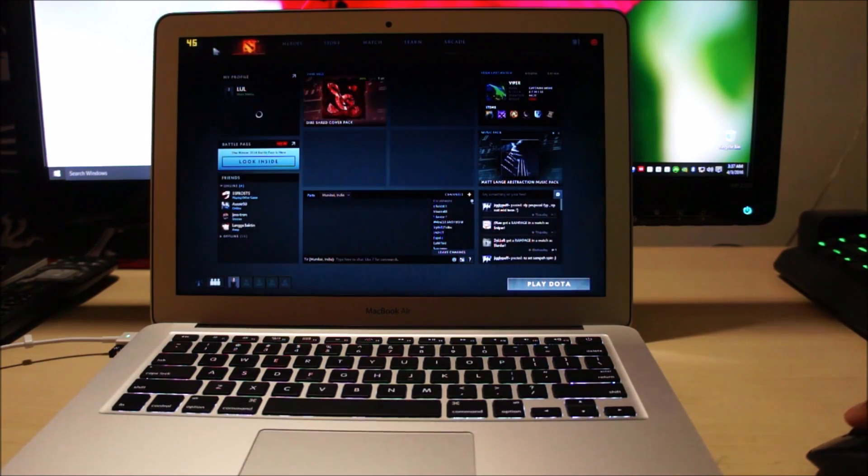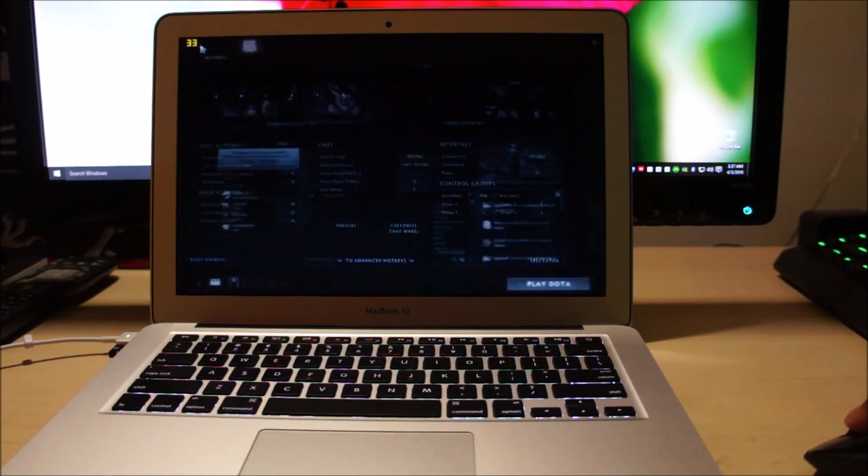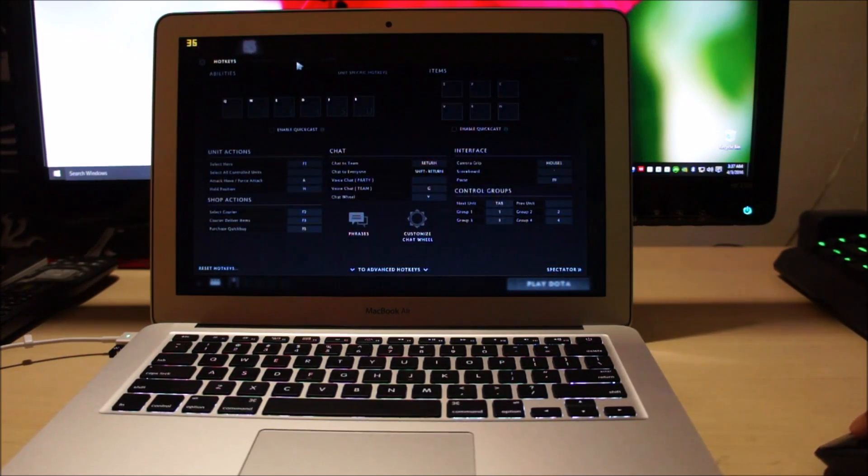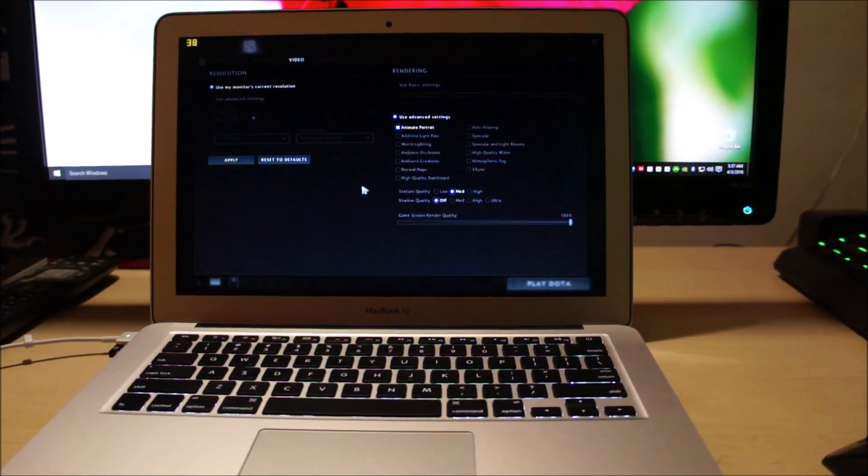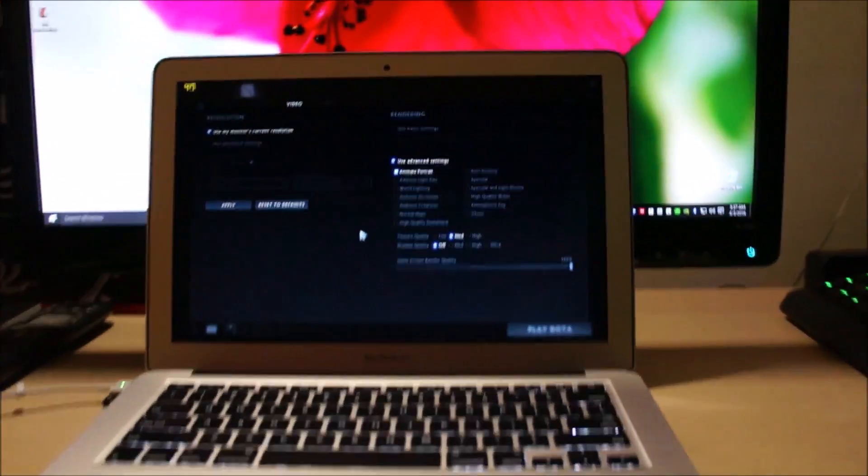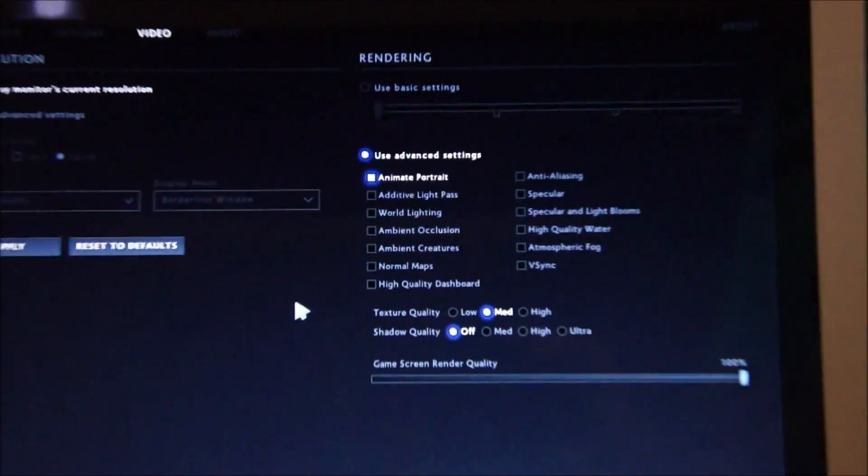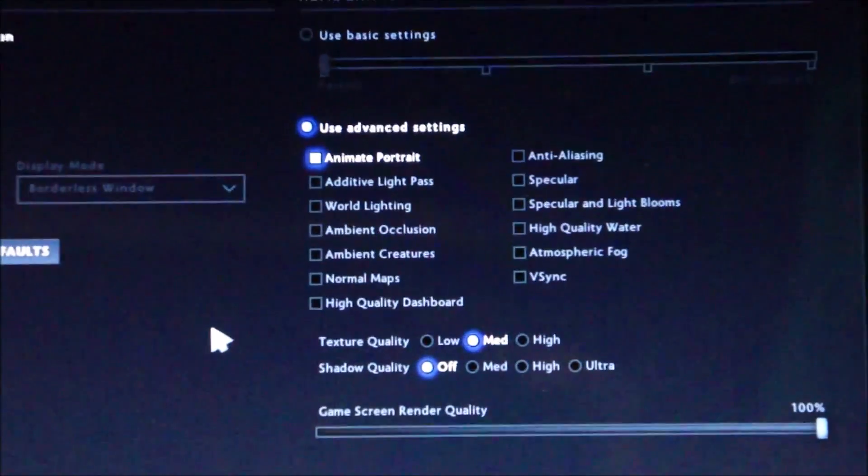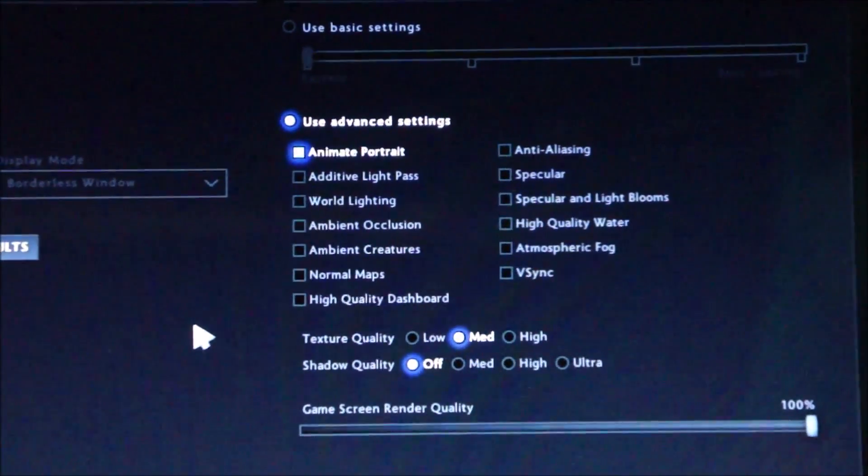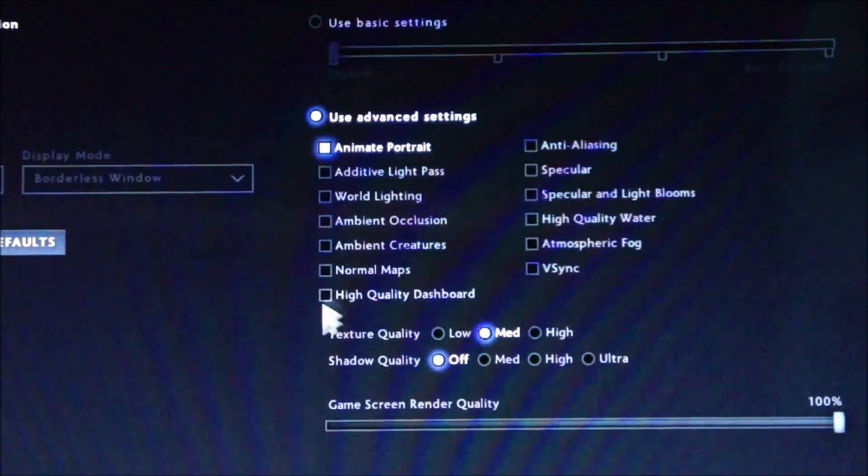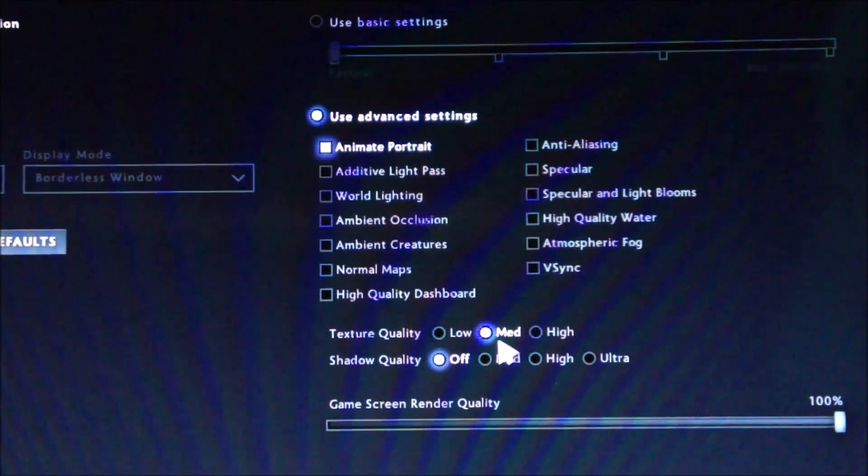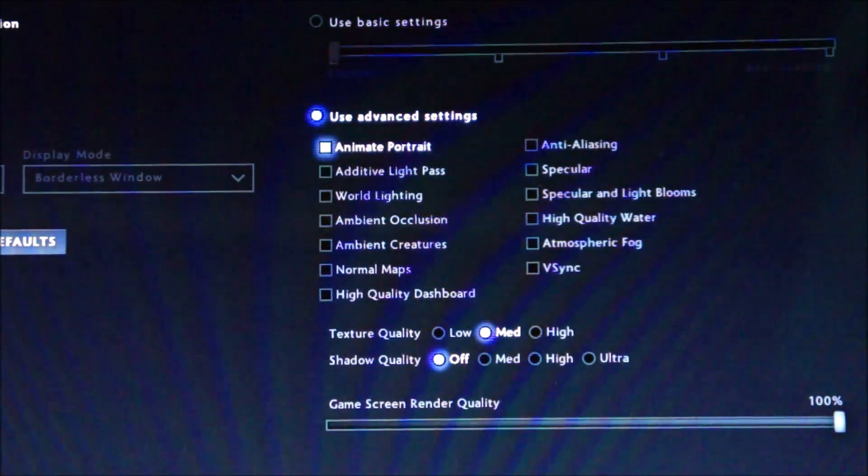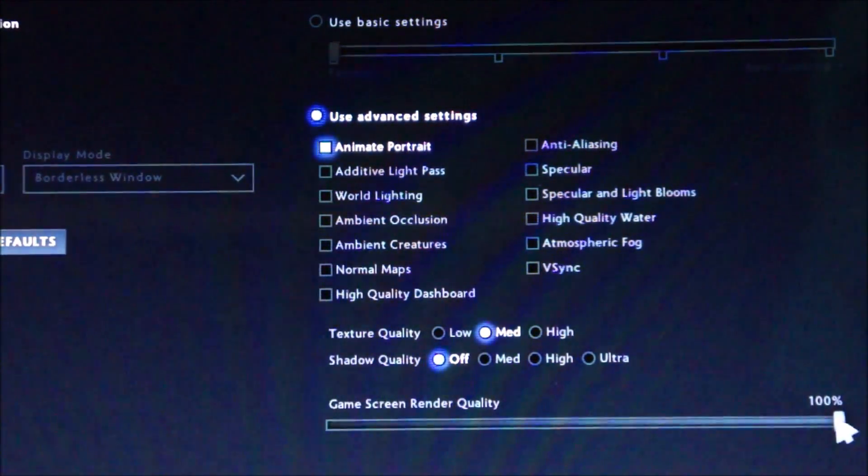Let me go through the video settings real quick. So you can see I'm using the bare minimum video settings of Dota 2. Except Animated Portrait, all of these settings are turned off. Texture Quality is set to Medium. Game Screen Render Quality is set to 100%.